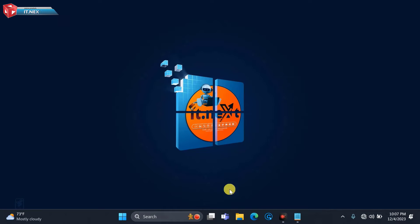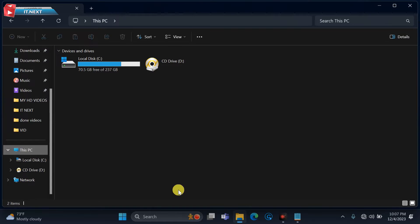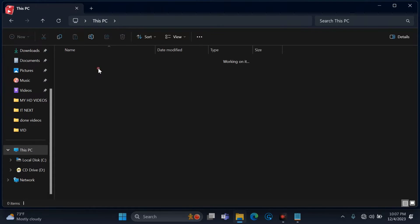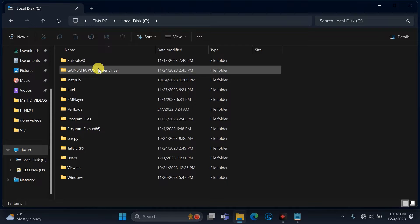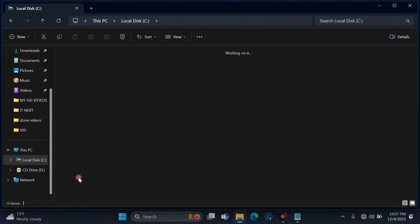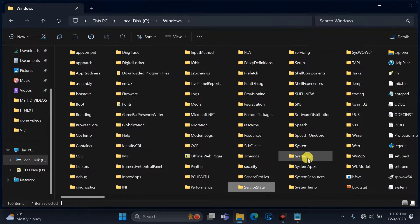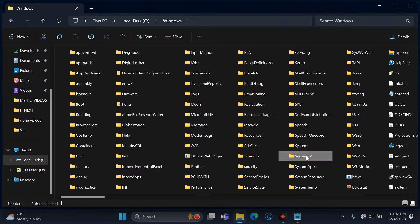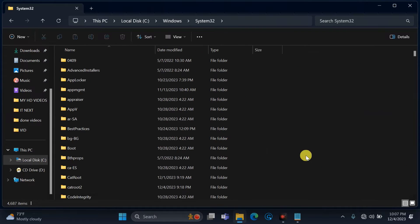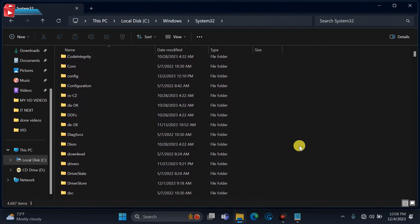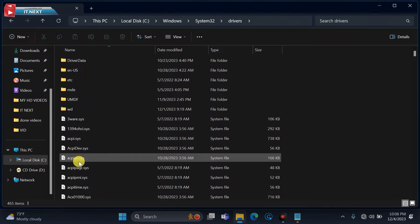First open File Explorer. Here open Local Disk C. Open Windows folder. Open System32. Move down and open Drivers folder. Open etc folder.